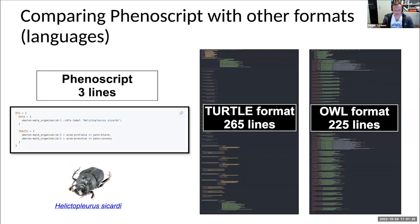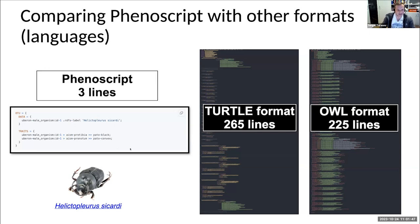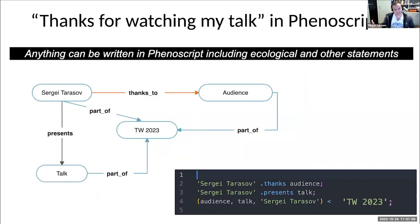Why use Phenoscript, given that there are other formats to create knowledge graphs using ontologies, like Turtle or OWL format? Because Phenoscript is compact and specifically designed for describing species and phenotypes. What takes just three lines of Phenoscript would take more than 200 lines using conventional formats like Turtle and OWL. And Phenoscript is very flexible — you can describe everything literally using Phenoscript if you have the necessary and appropriate ontologies.